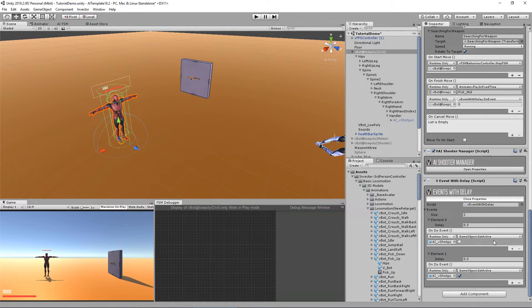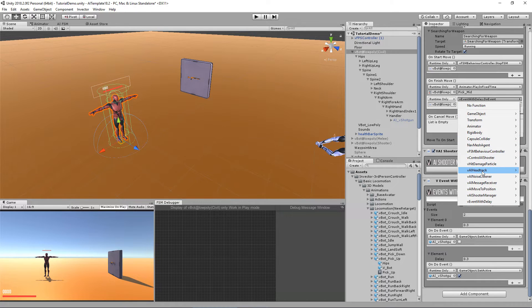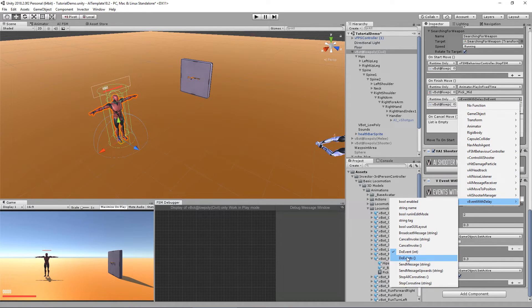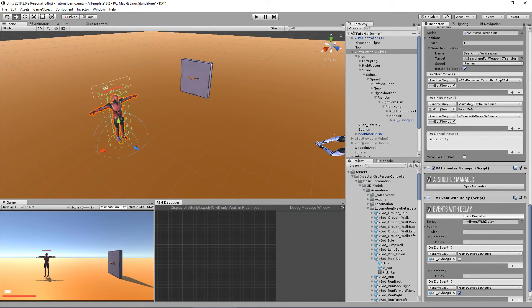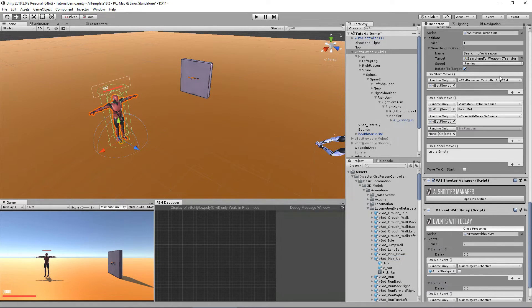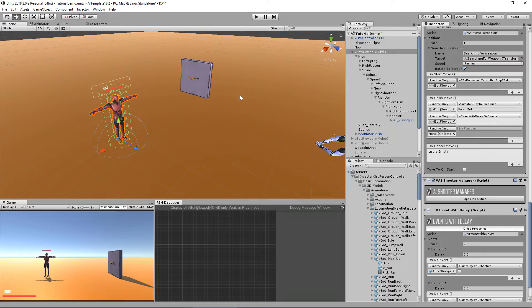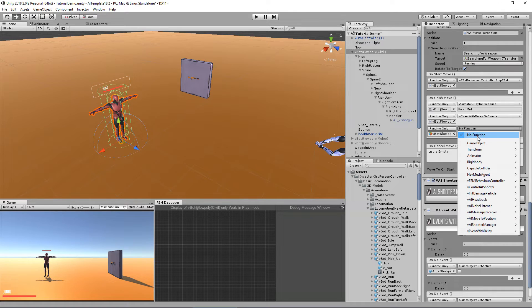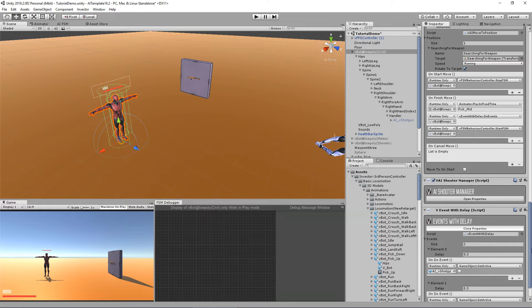But in this case, I'm going to use all at the same time. So let's use the do events. Lastly, I need to start my FSM again. So after I pick up my weapon, I can start doing my shooter behaviors. So let's drag and drop here and access the FSM behavior controller and start my FSM.